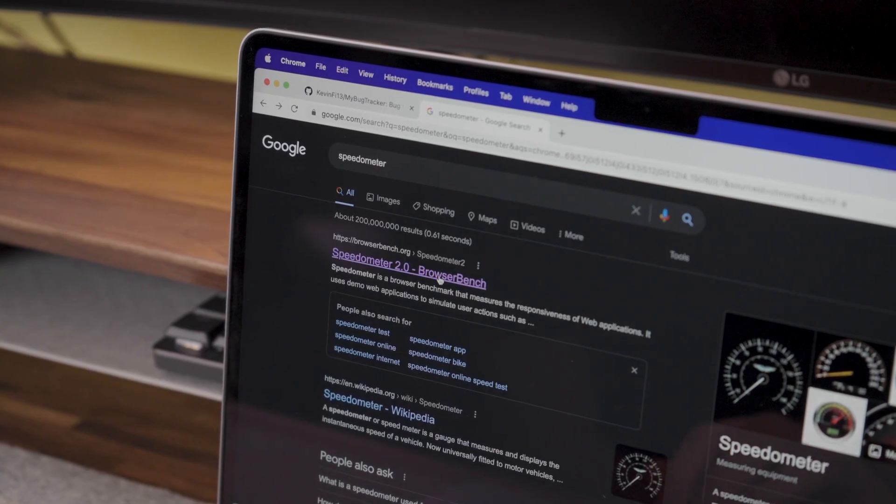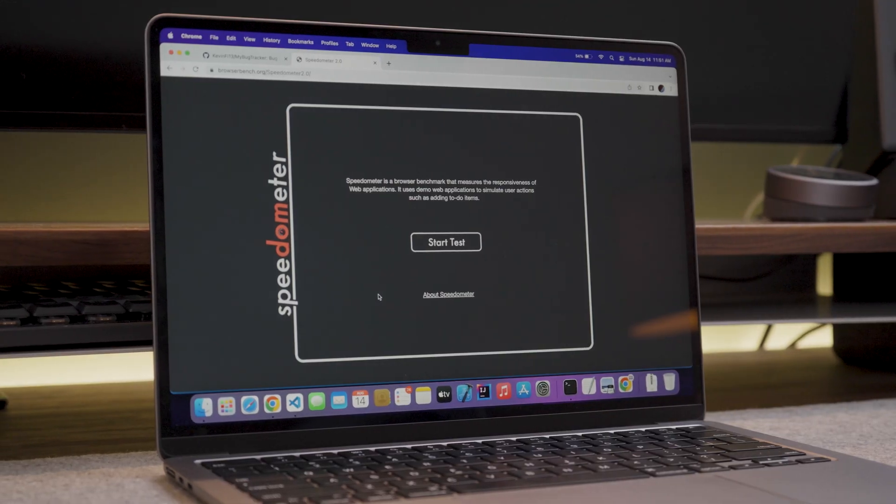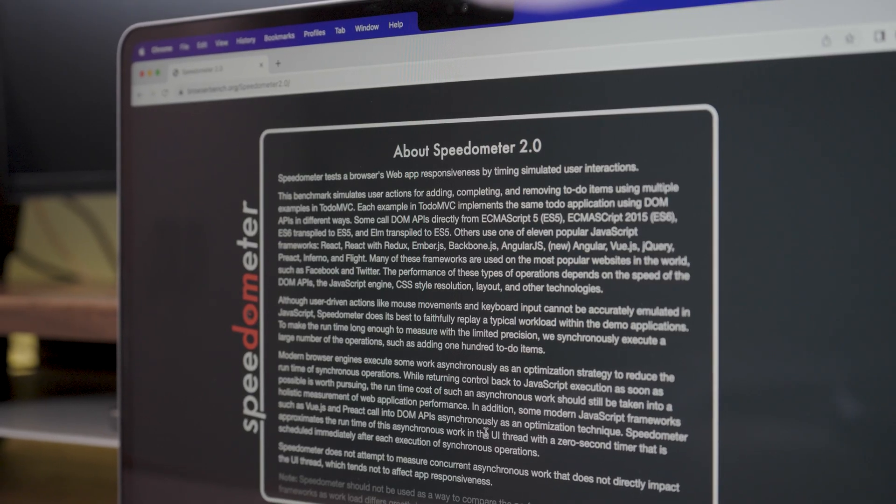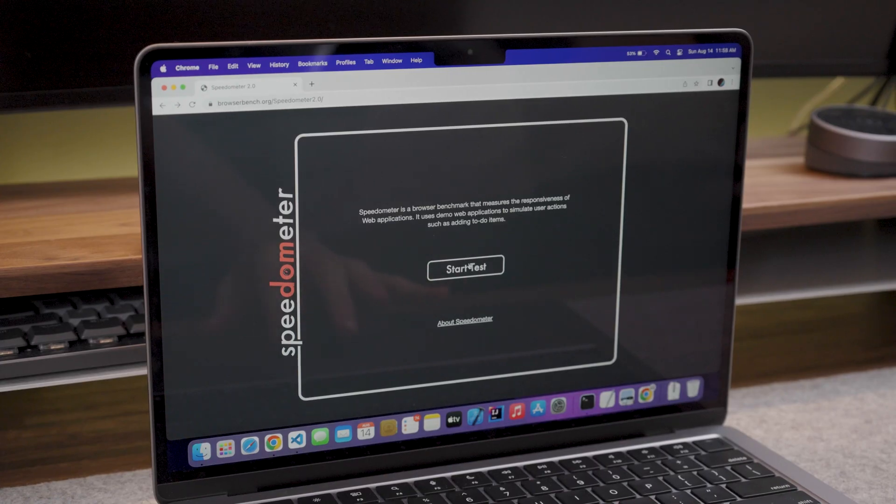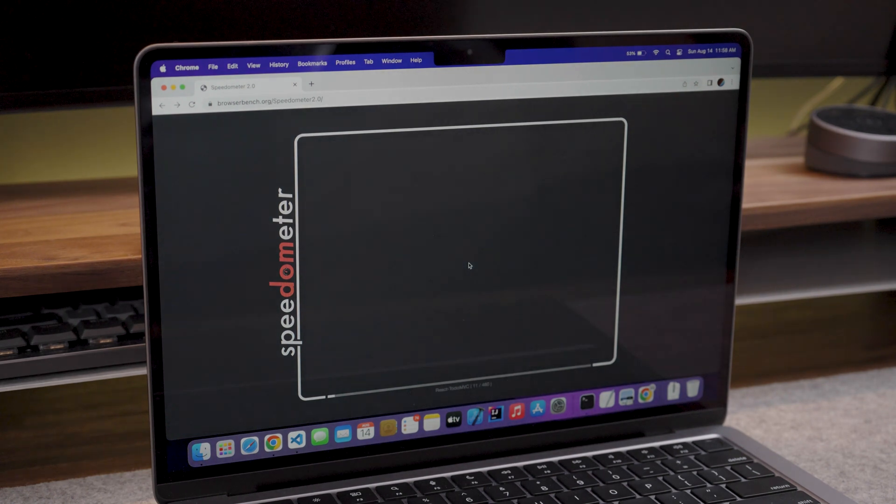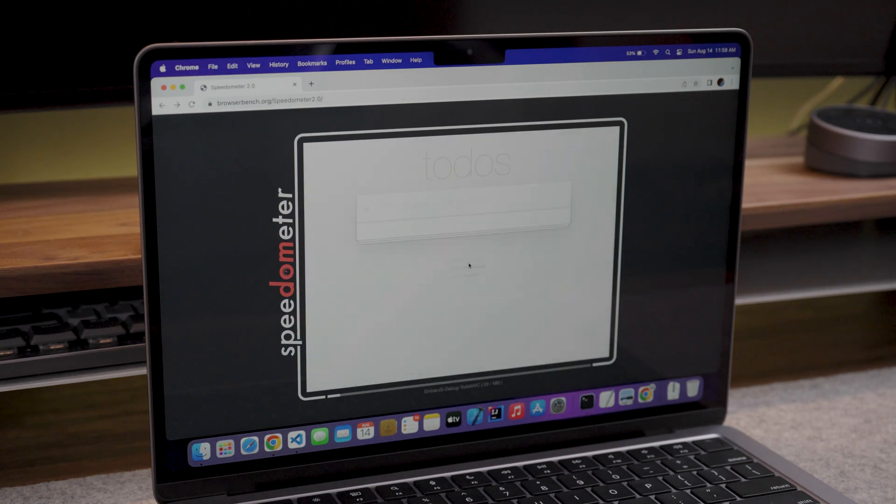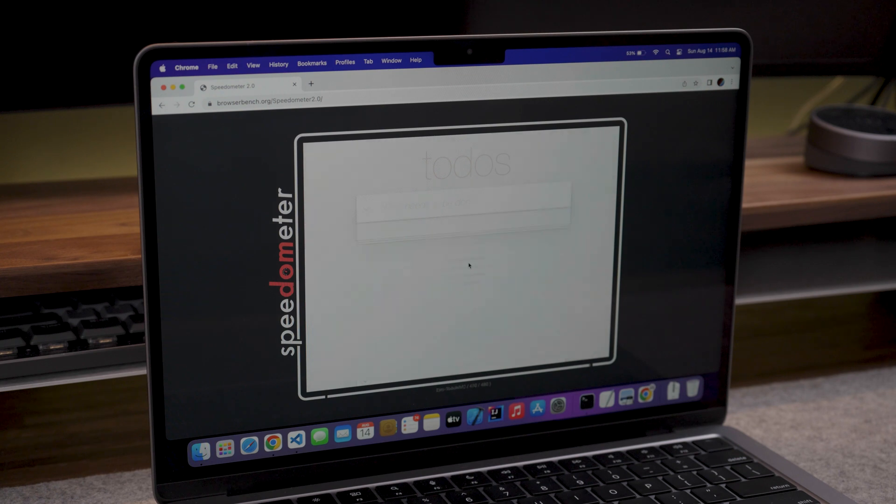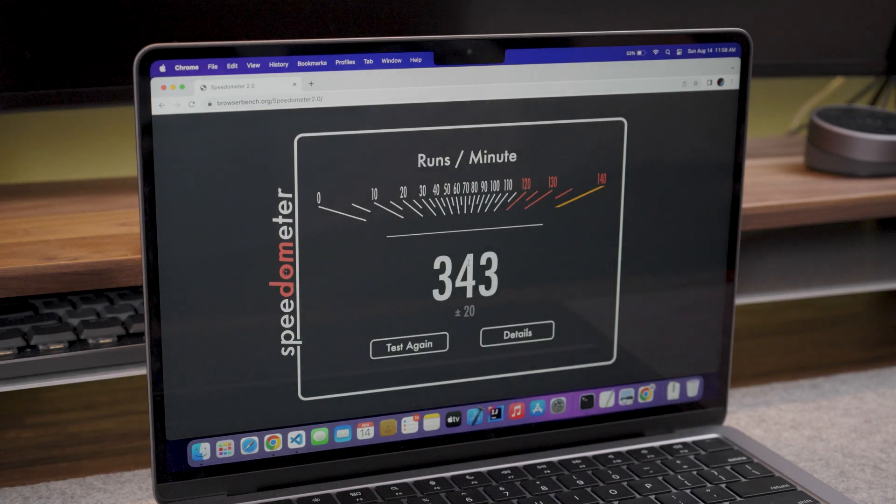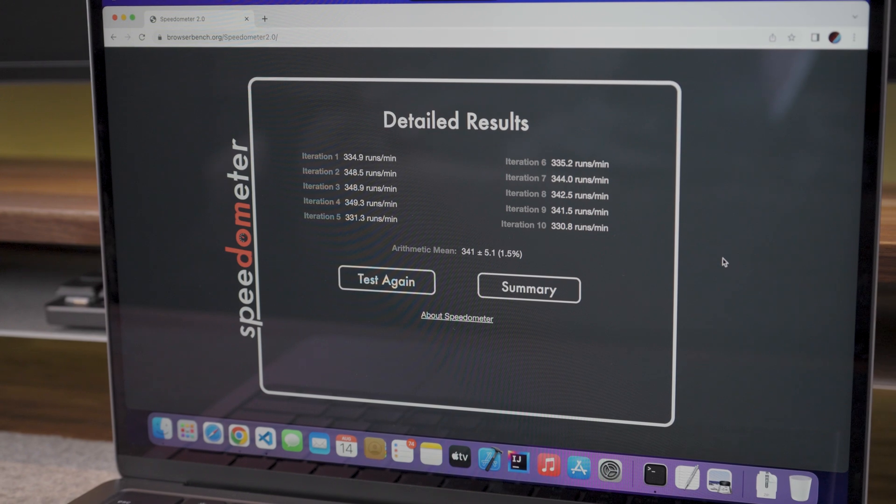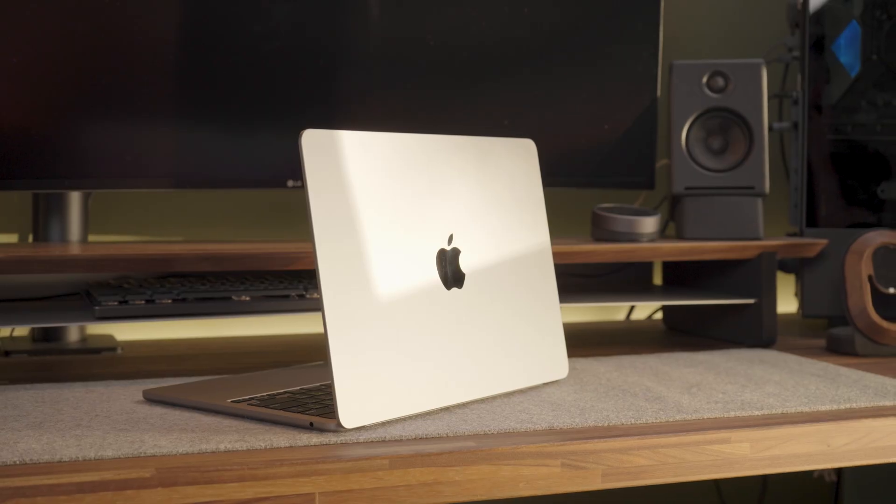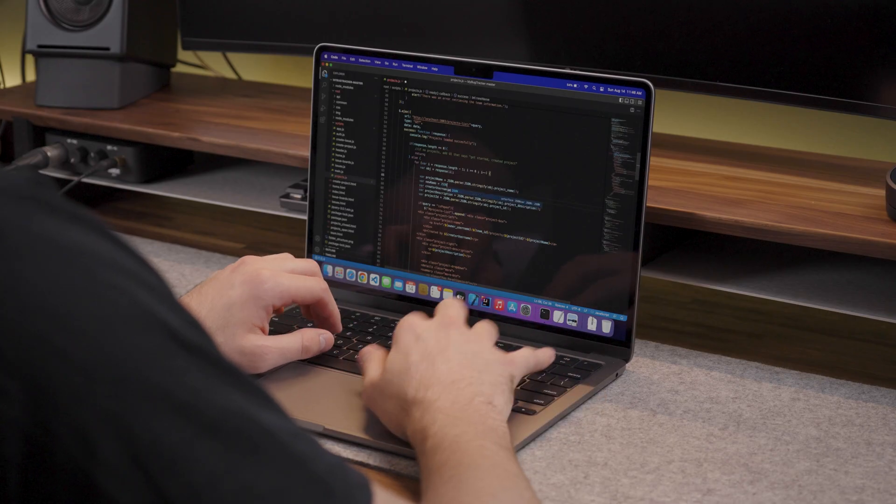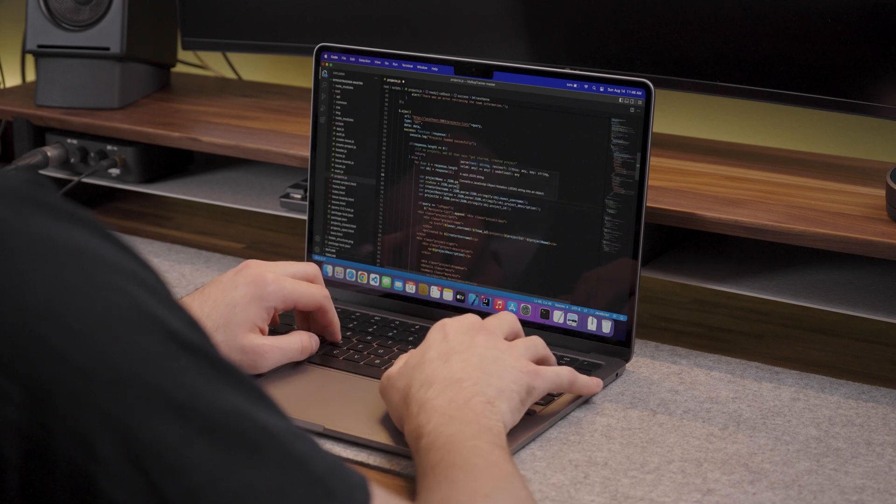I decided to run the speedometer browser benchmark which measures the responsiveness of web applications. It does so by using demo web applications to simulate user actions such as adding to-do items. On the M2 MacBook Air, I got a score of 343 runs per minute. In comparison, my 2015 13-inch MacBook Pro has 102 runs per minute. This means you will likely see an improvement from the older MacBooks even for web development.